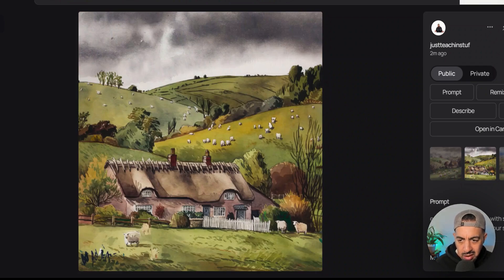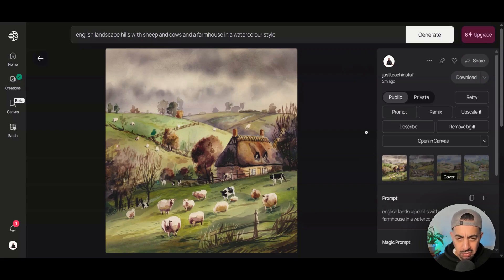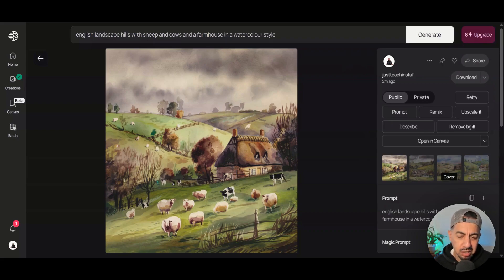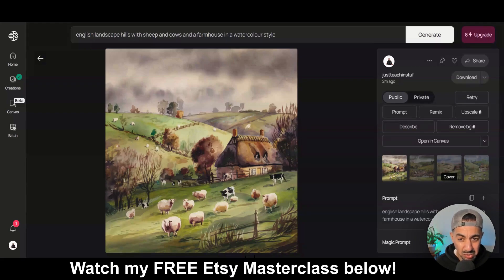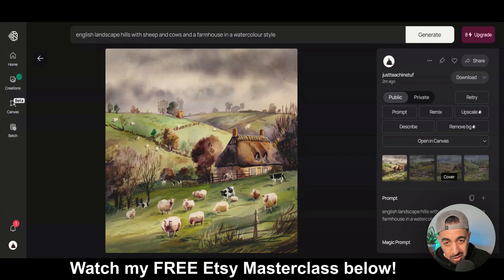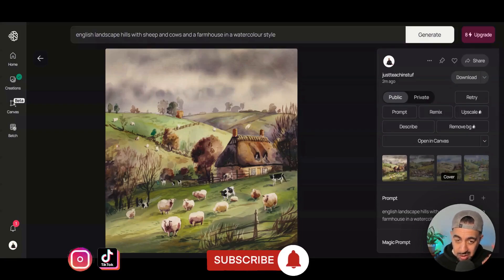These are three platforms where you can quickly generate free designs. If you want more than the 10 credits per week on Ideogram, you'd need a paid plan. But Microsoft Designer and ChatGPT are completely unlimited and free. Those are your three free image generators to try out — if you liked the video, please like, subscribe, and hit the notification bell.